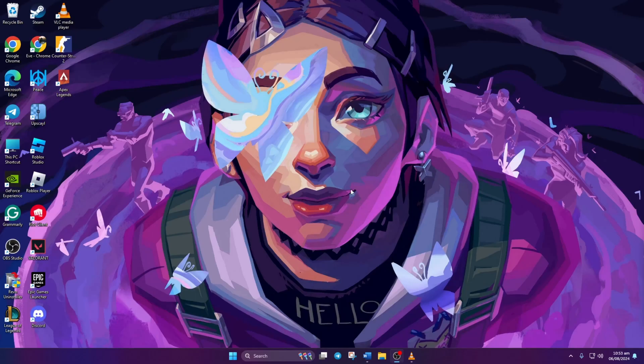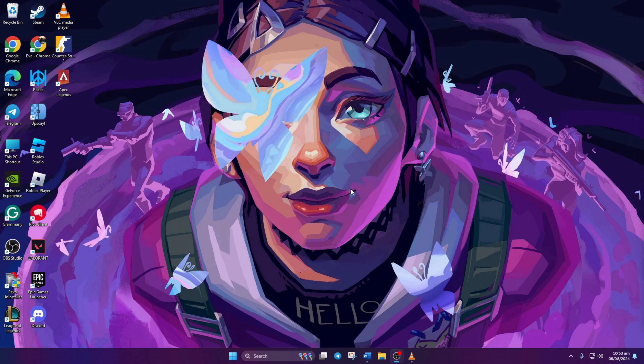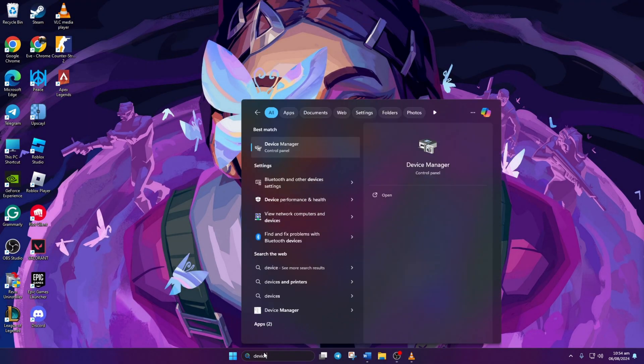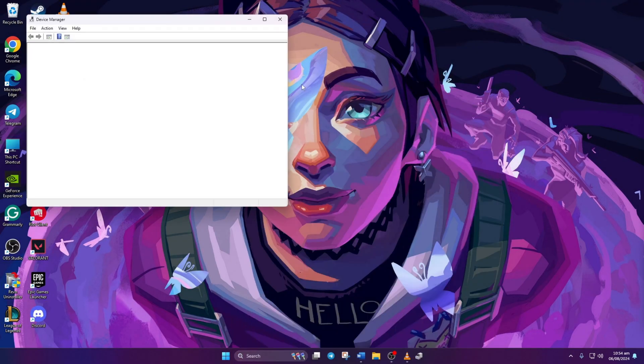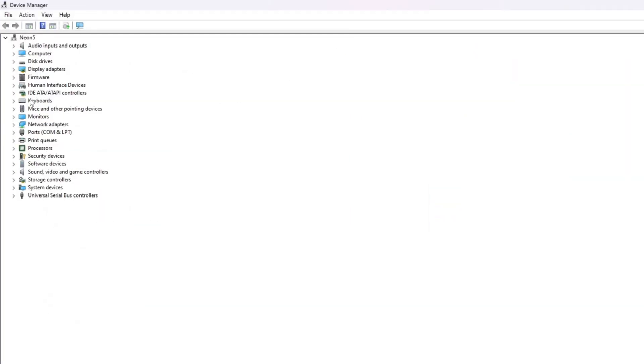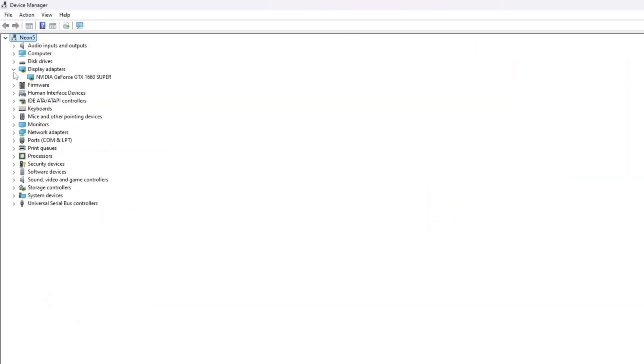Solution 2. If the problem persists, try disabling and re-enabling your graphics card. Open Device Manager again, then expand Display Adapters. Next, right-click on your graphics card name and choose Disable Device.